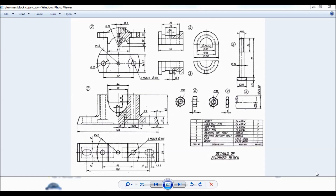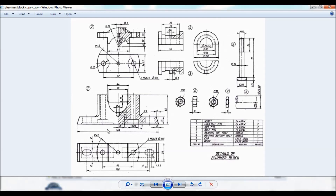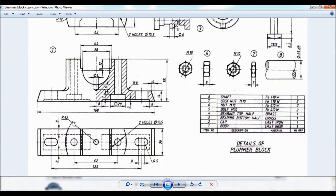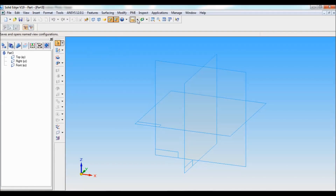Hello viewers, this is Dixit Kumar. Let us make the body of a plumber block. Item number one: body made of cast iron. This is the drawing — you can note down the dimensions. You can also find this drawing in the description below. Let's begin.